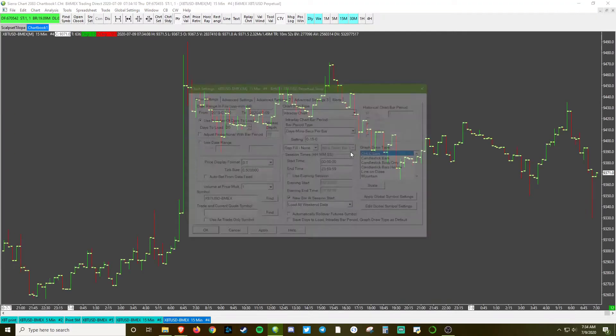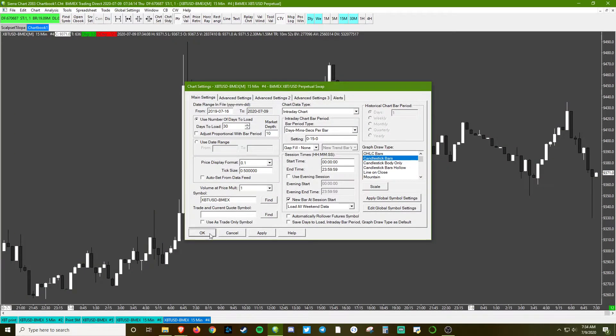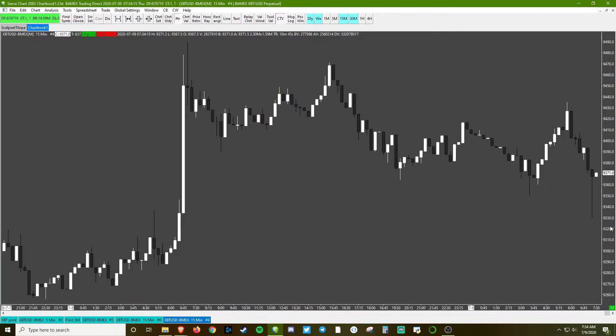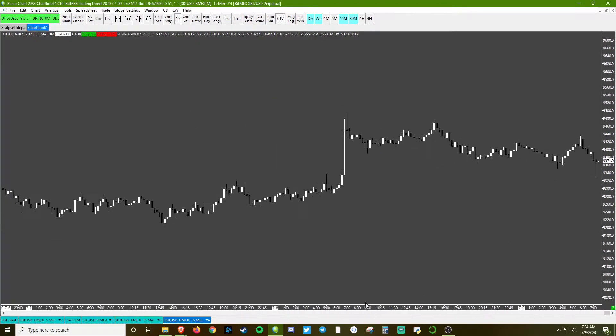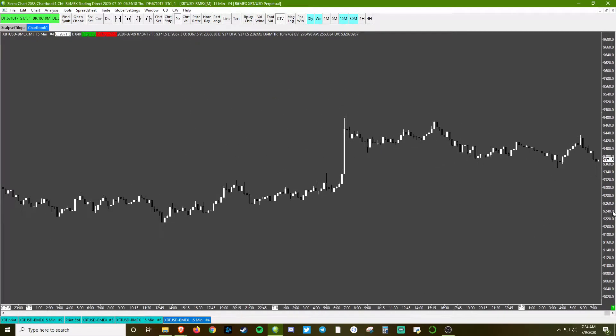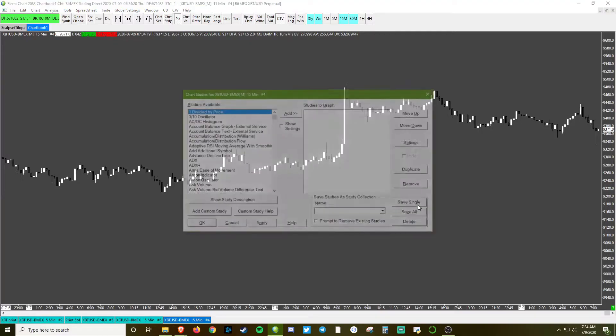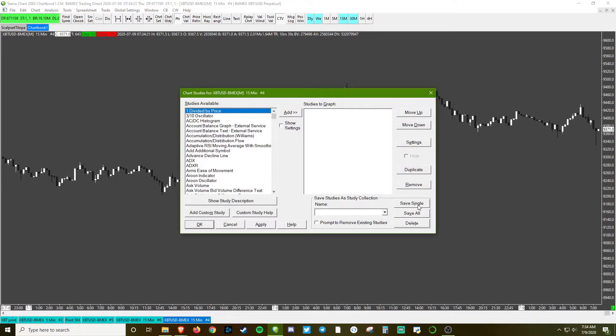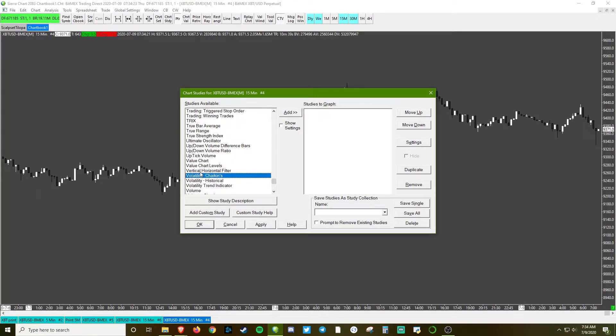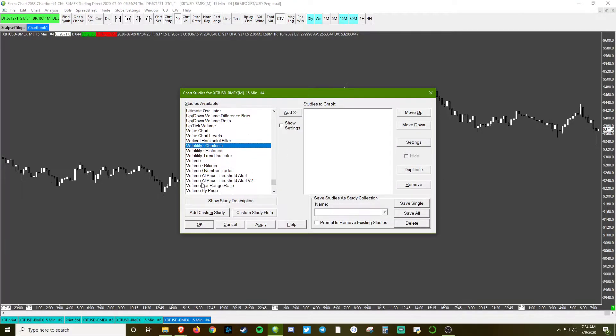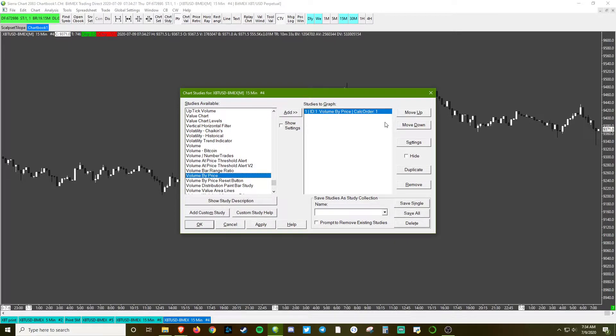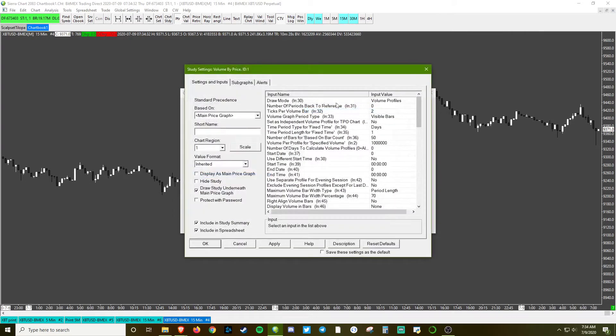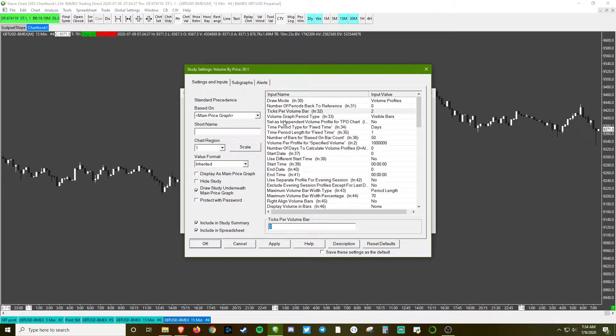Change the candlesticks to just regular candlesticks. F6, volume by price, right here. Volume by price - this is Sierra's version of a volume profile; that's just how they word it. Okay, important settings: the tick size. We'll mess around with this. We'll start off with just 10.